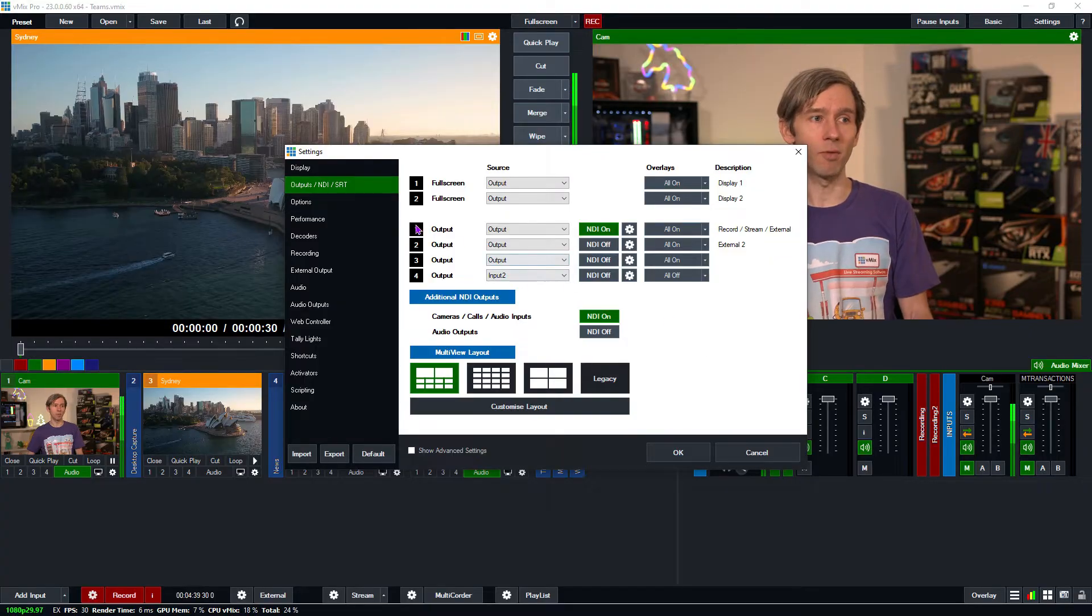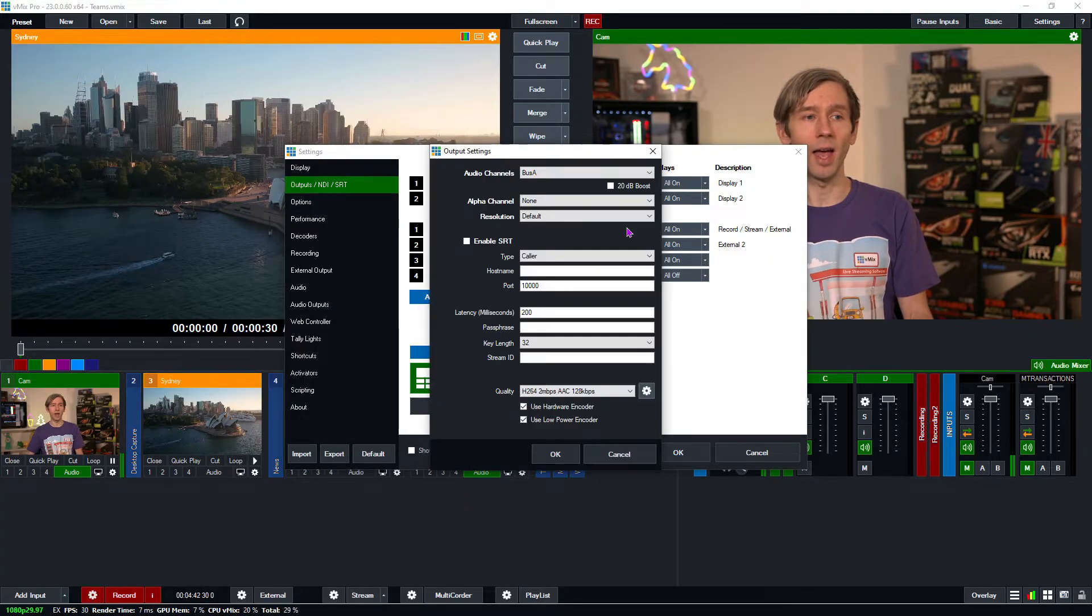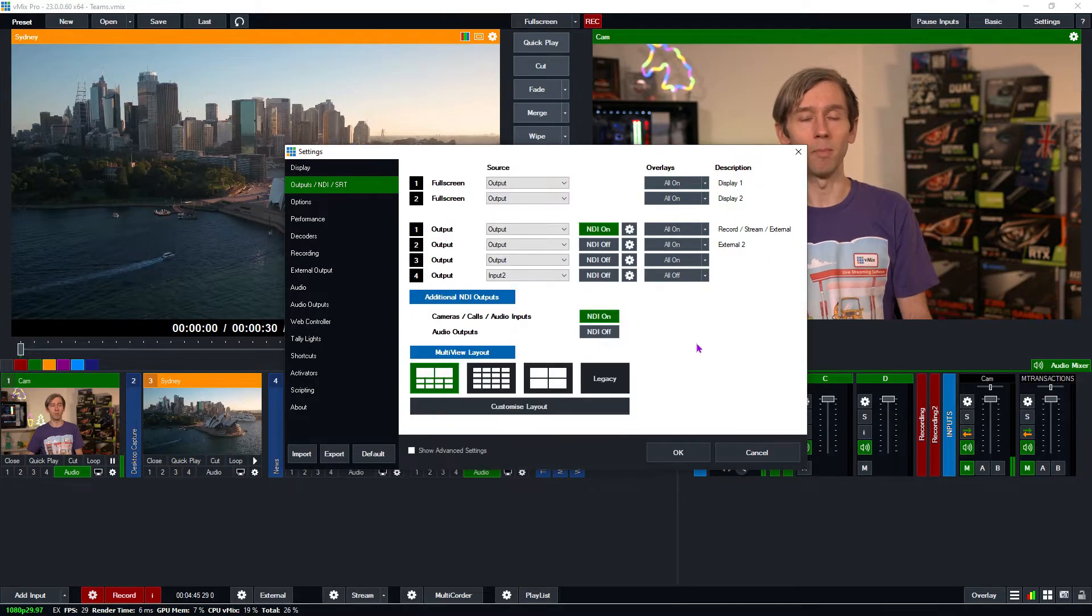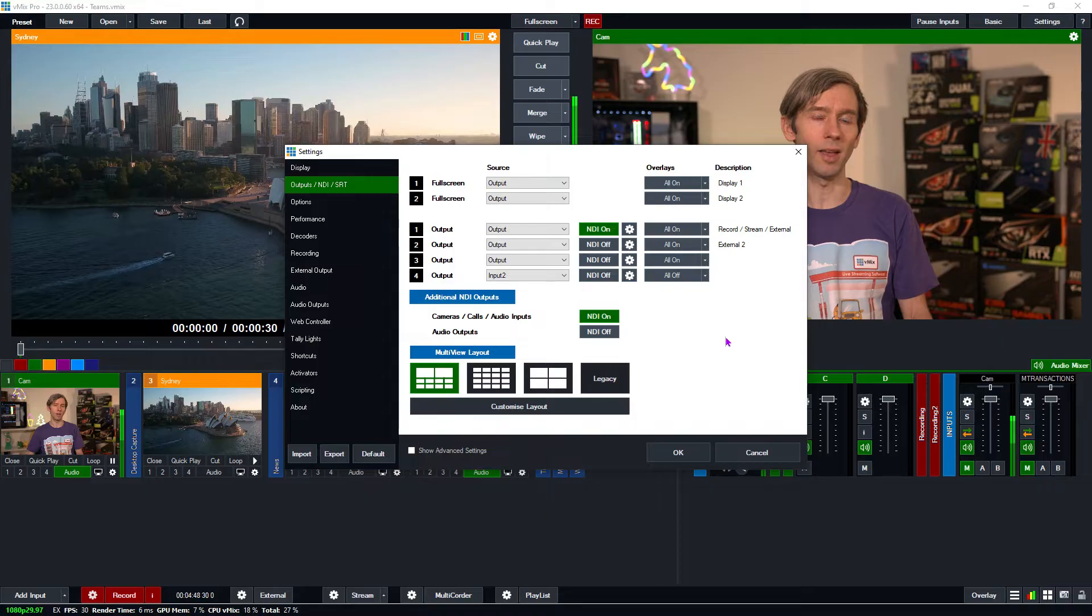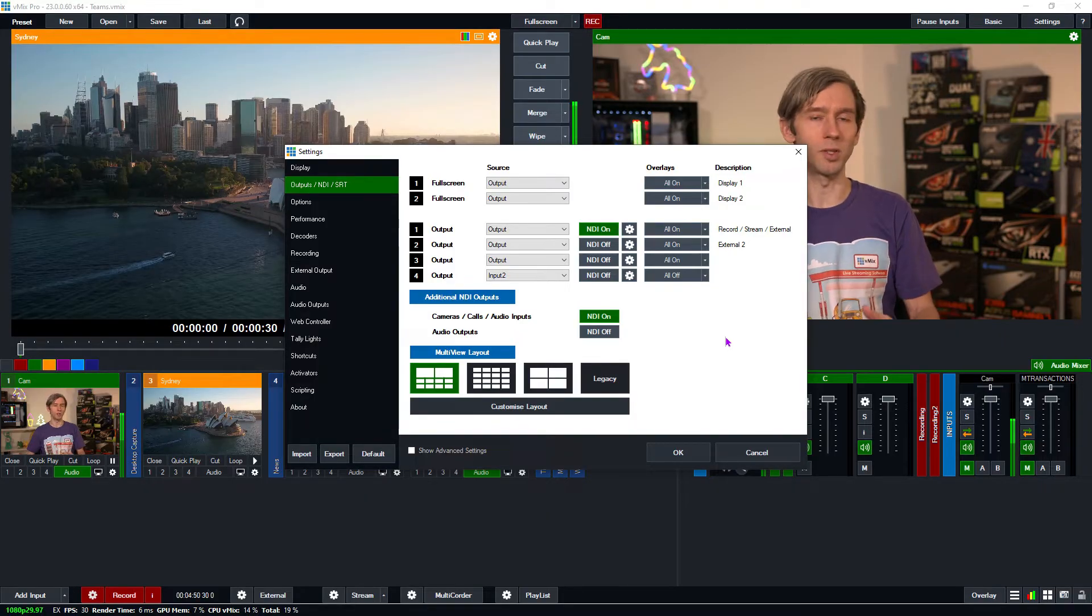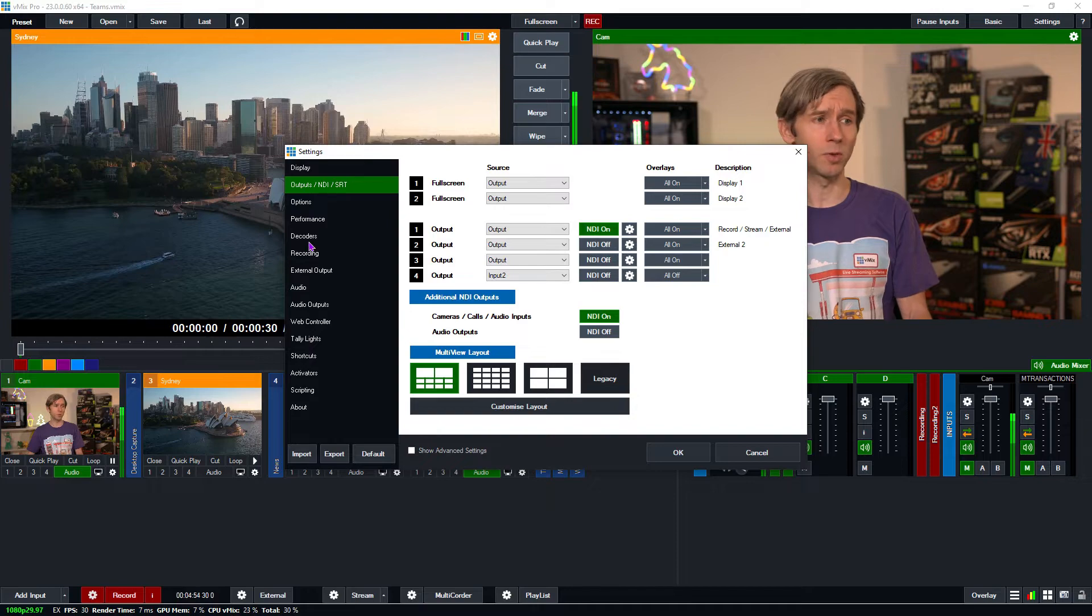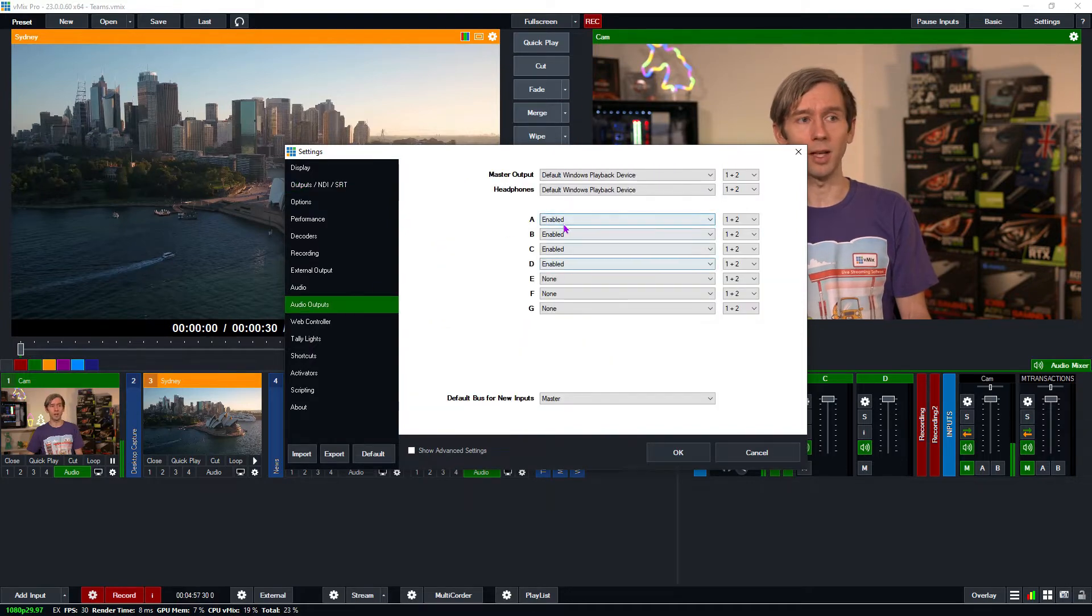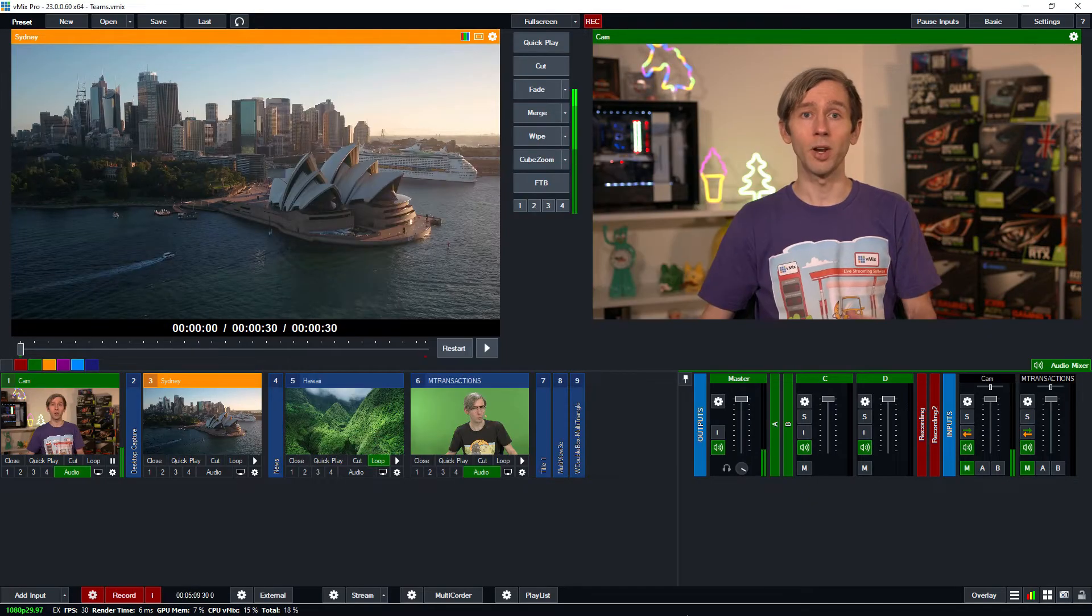So as you can see here I've got my output being sent via NDI and I've also selected my NDI audio to use bus A. That audio setting in there is just for NDI. Your master audio is still being used for the stream and the recording. If you wanted to enable some of those audio outputs you just go down to audio outputs here and you can click enabled to enable them in vMix.